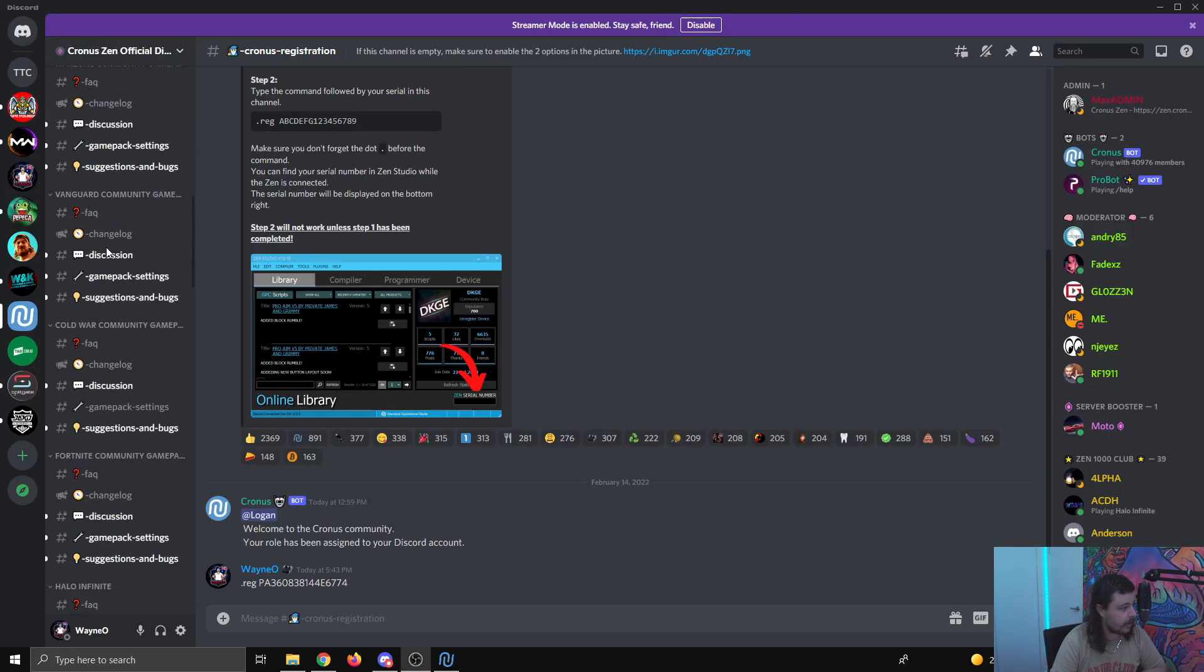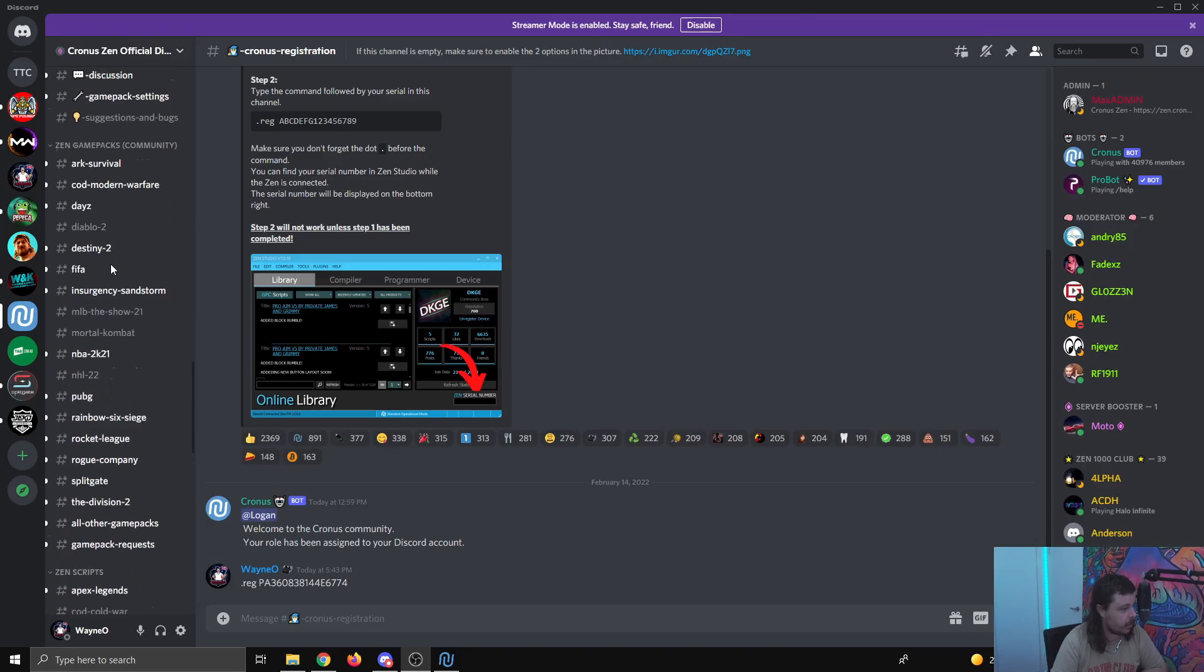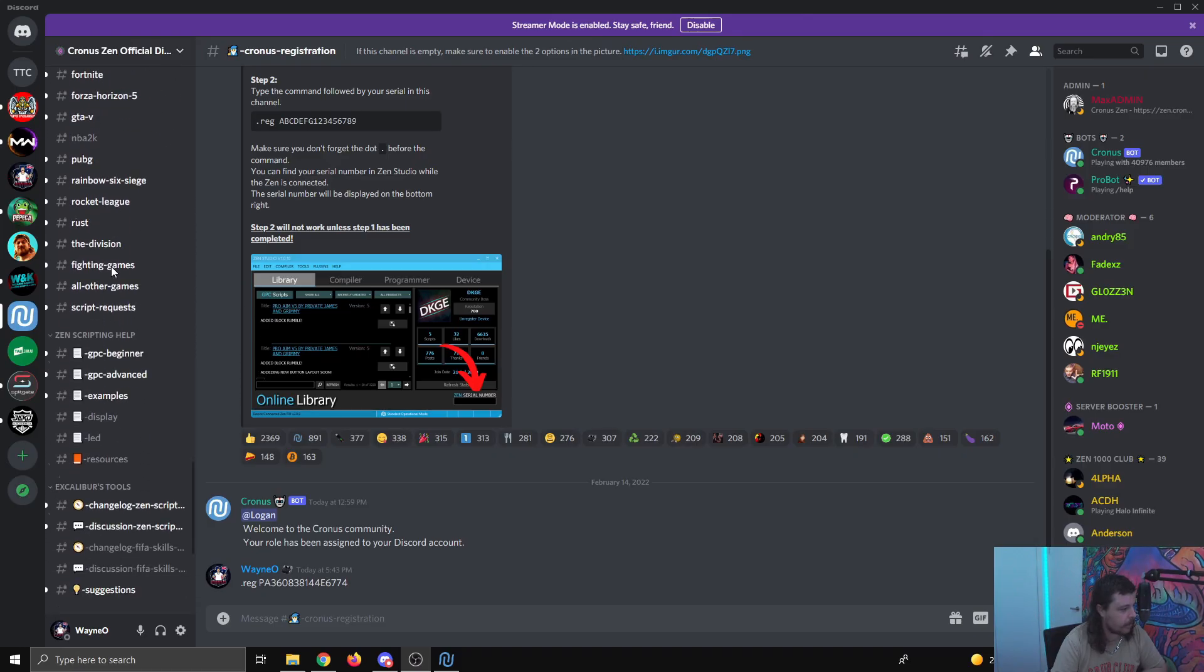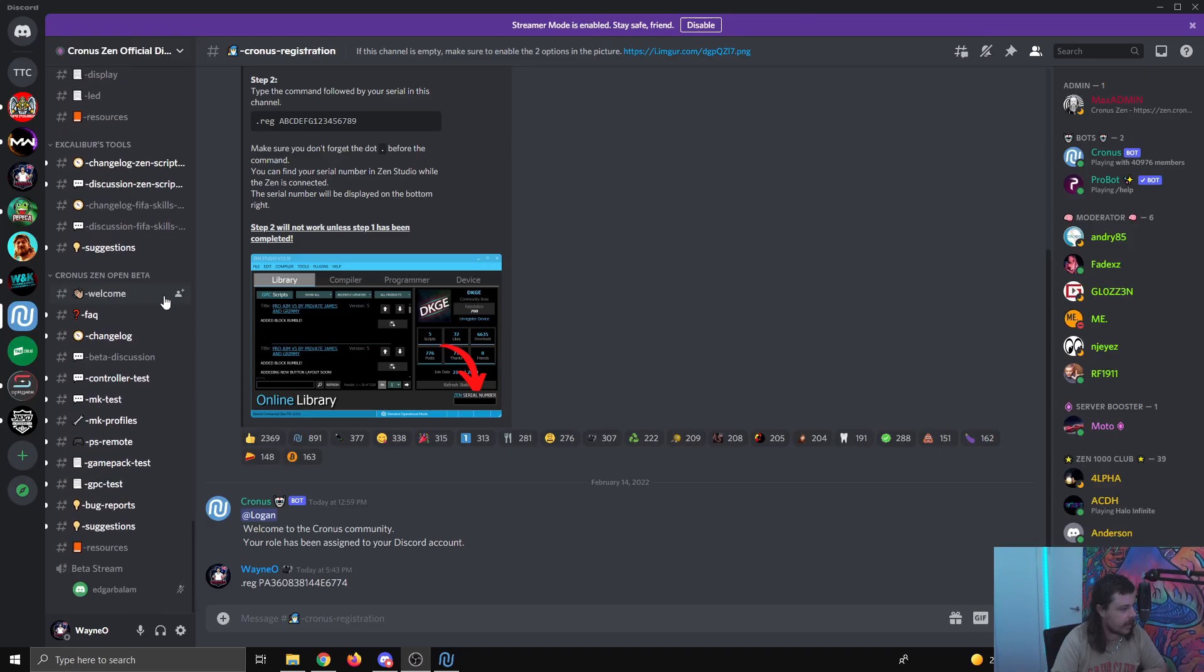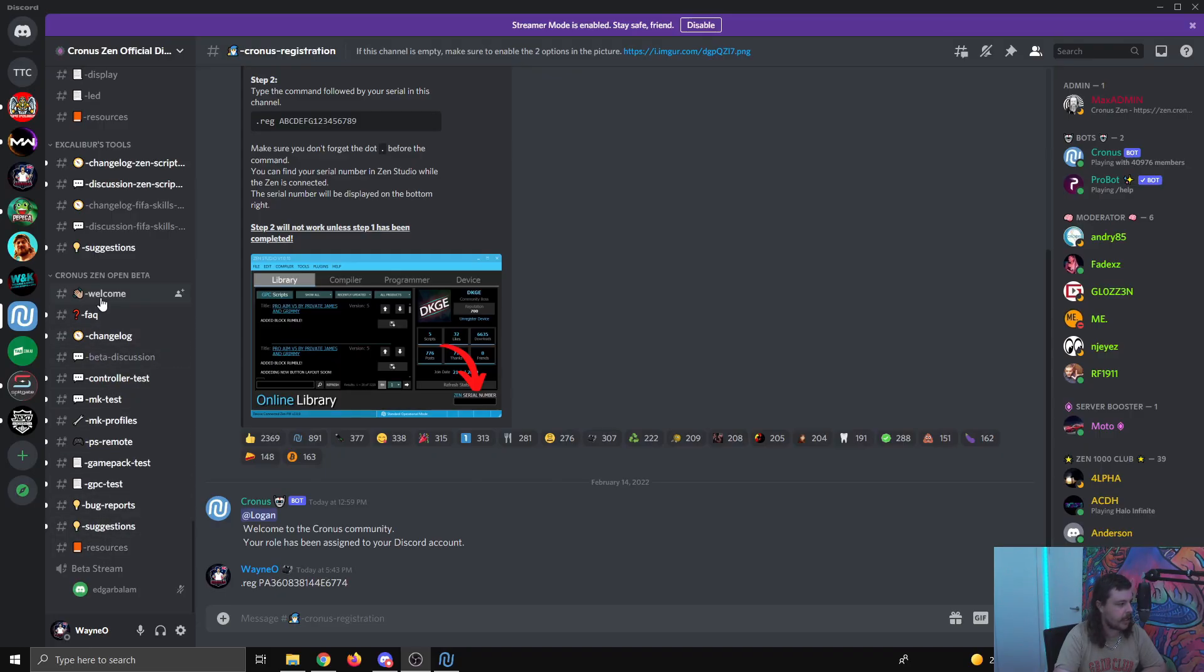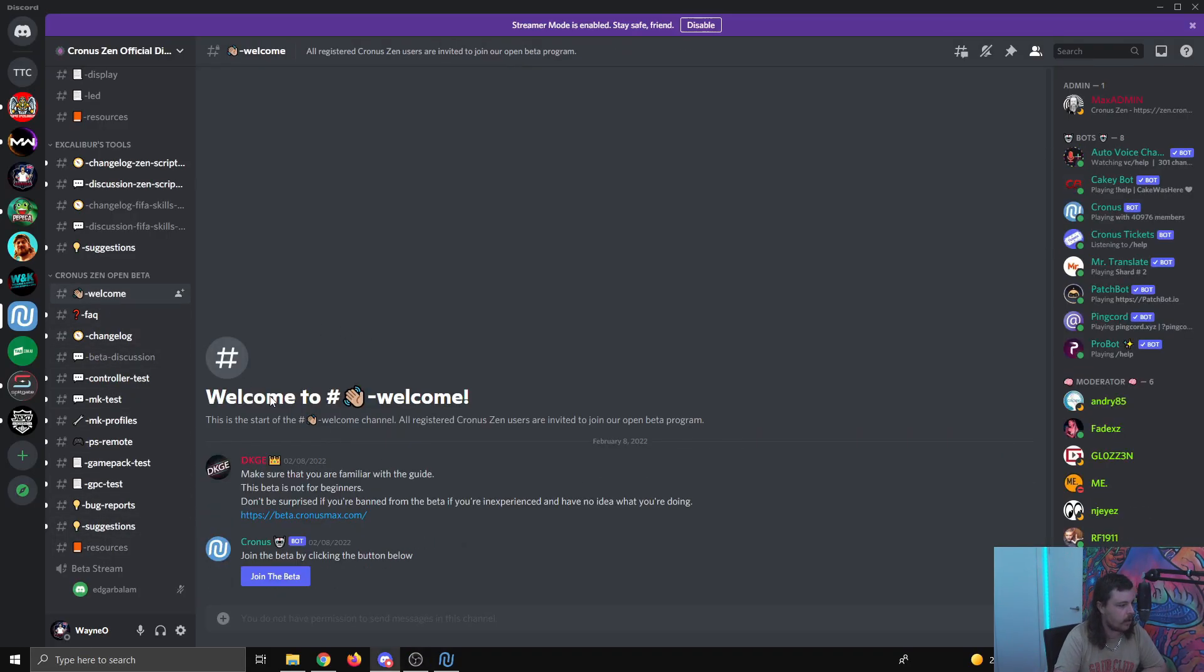Once you're registered in the Discord, what you're going to do is scroll down the channel section here all the way to the bottom. Now, what you're going to see is this Cronus Zen open beta section. You're not going to see all these channels. You're only going to see the welcome one. So you're going to click the welcome one, and then click join the beta.